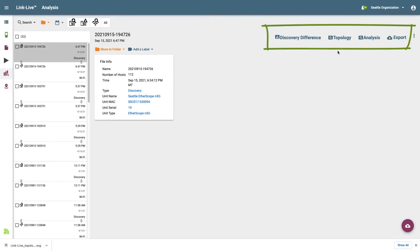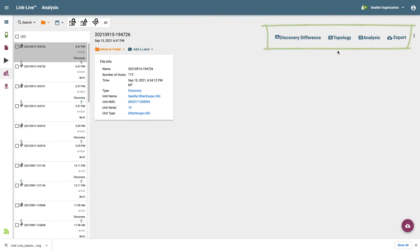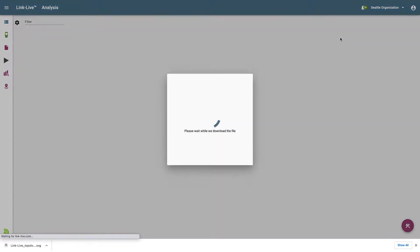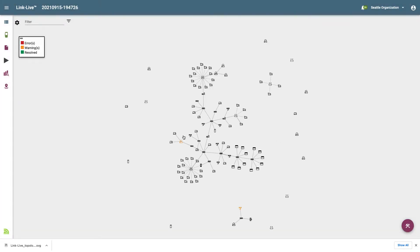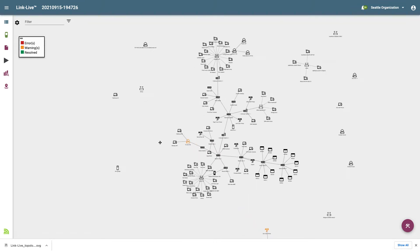In the upper right of the screen, we see the various options for viewing and analyzing the discovery information. These are Discovery Difference, Topology, Analysis, and Export. I'll start by clicking on Topology. After LinkLive gets done processing the discovery information, I can see a connectivity diagram of my network, commonly called a topology map.